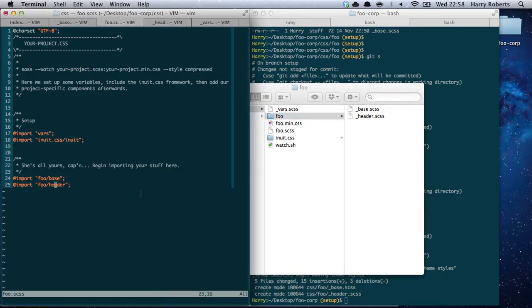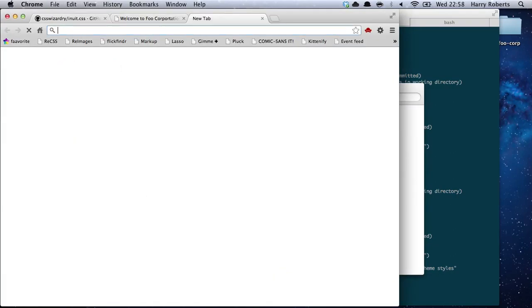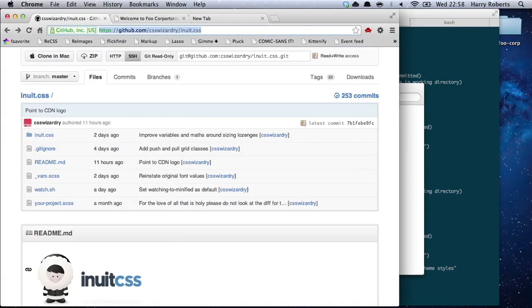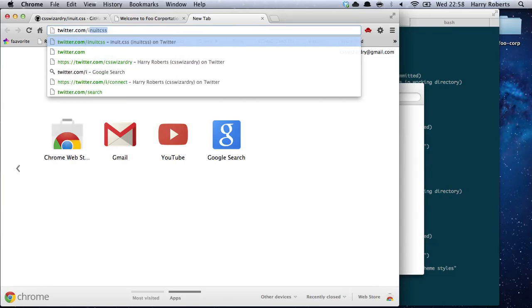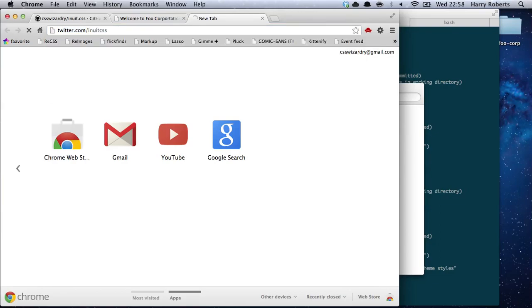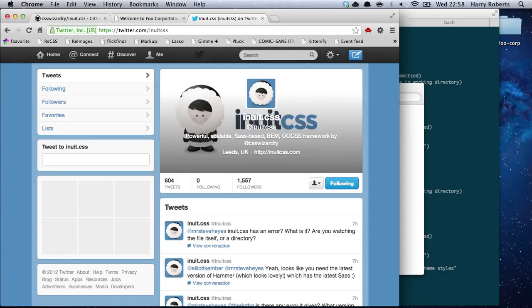So yeah, that's it — that's basically setting up a project on Inuit.css. Couldn't be simpler than that. If you'd like any more advice or help, here's the Inuit.css project on GitHub, and also the Inuit.css Twitter account. I monitor that quite eagerly, so if anyone tweets at that and needs any advice or help, I'd be more than happy to walk you through some stuff. I hope that's cleared up a few things, and I hope you all enjoy using Inuit. Thank you very much.